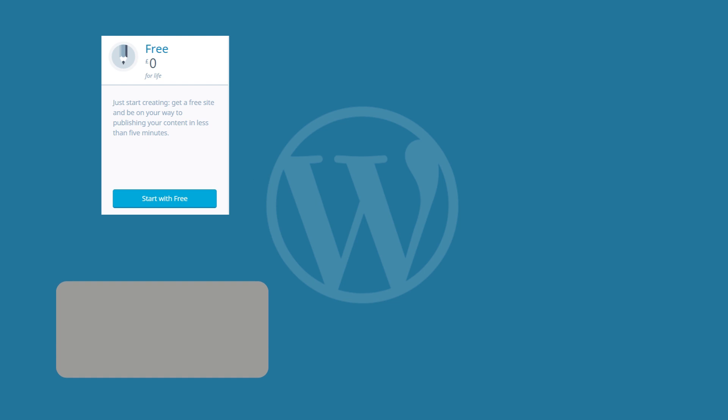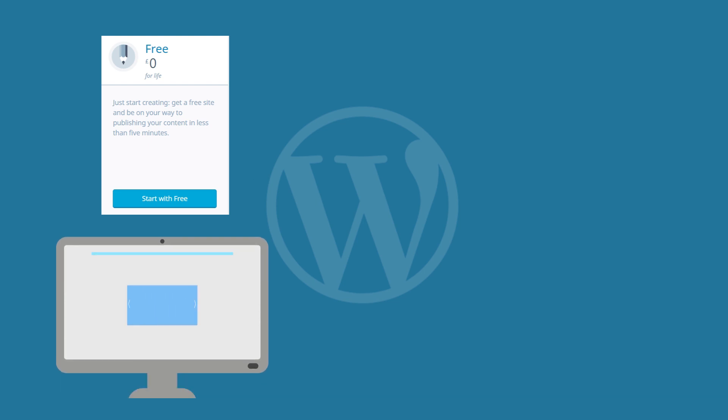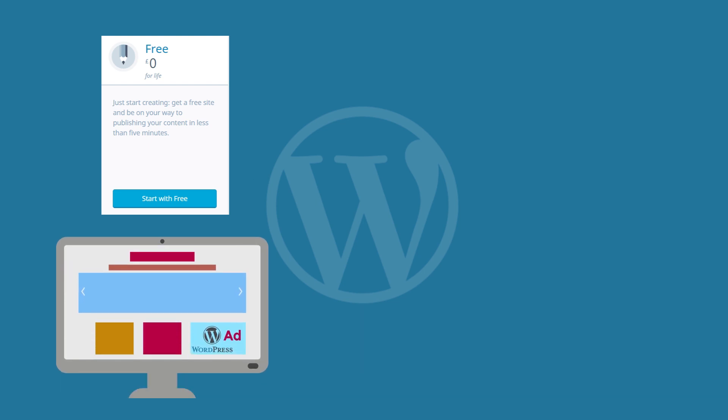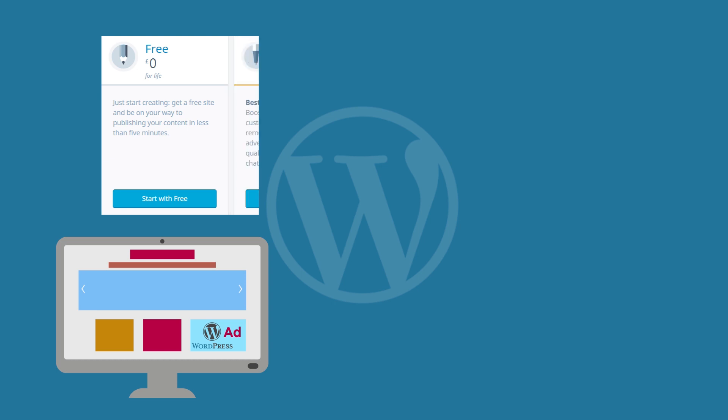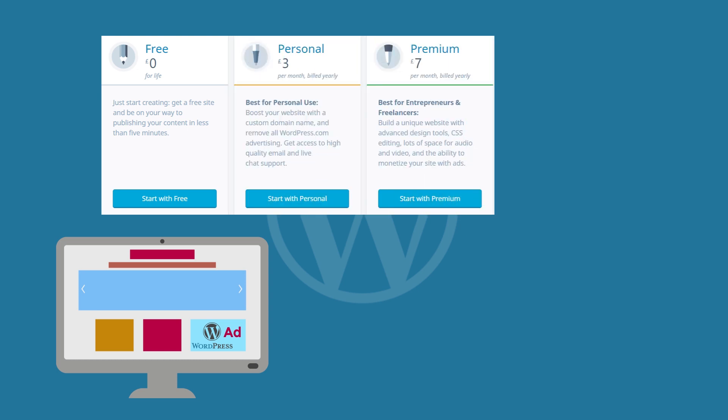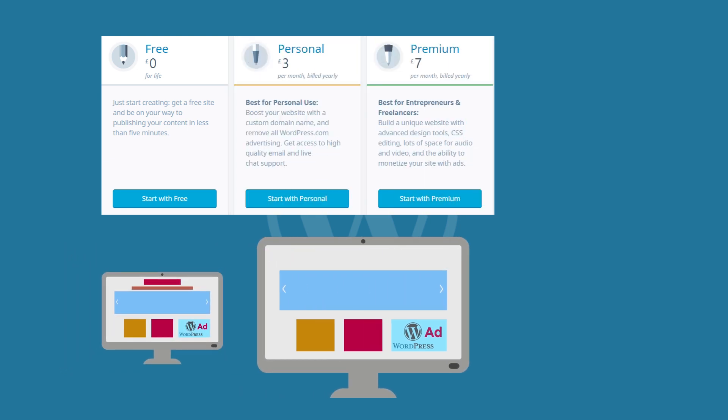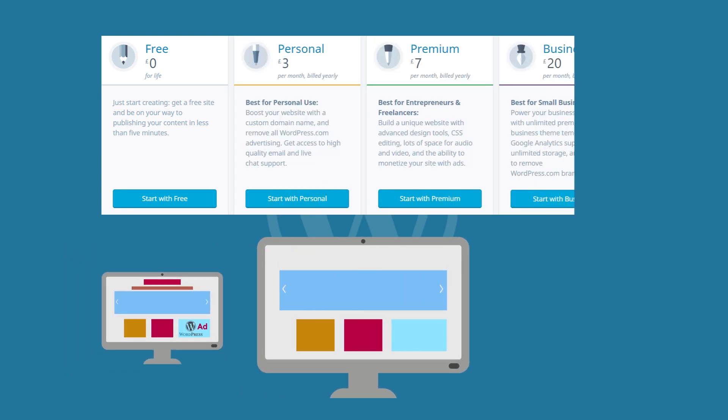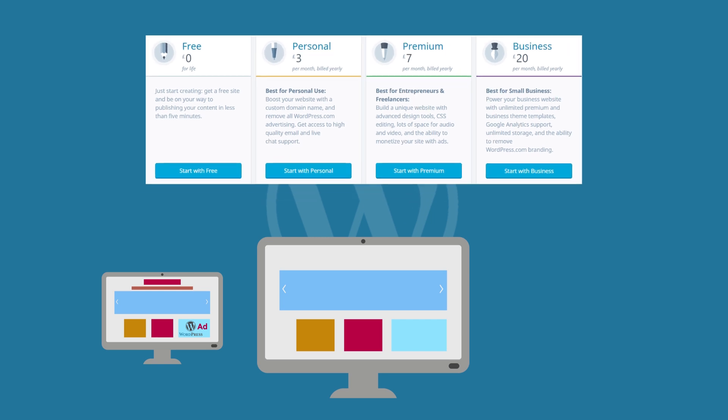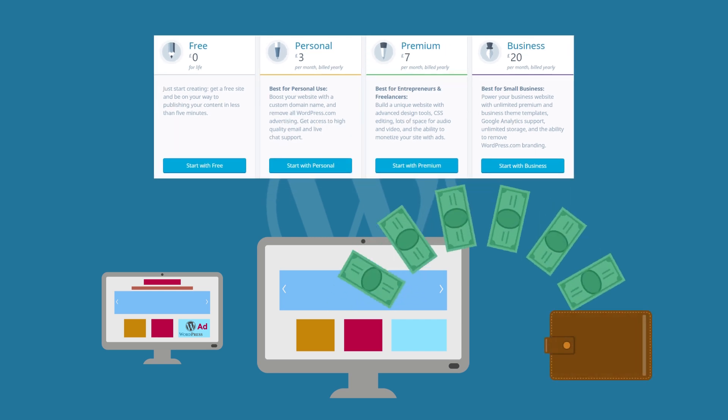The free version of WordPress.com displays their ads on your site. That's the price you pay for using the platform for free. Of course, if you upgrade to a paid plan, the ads are removed. And for higher plans, you can even monetize your website through the Word Ads program and earn money from impressions.